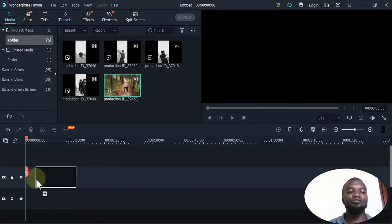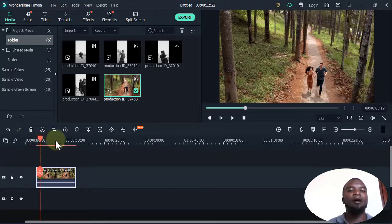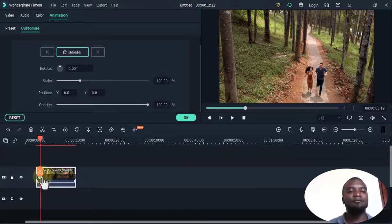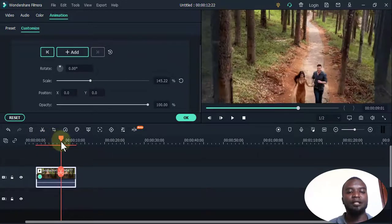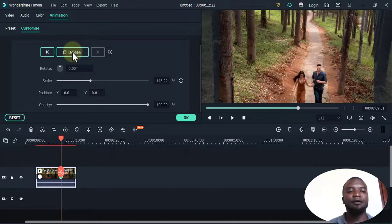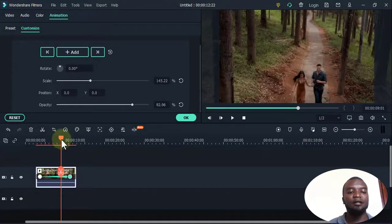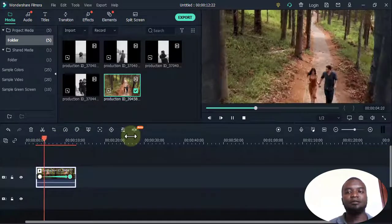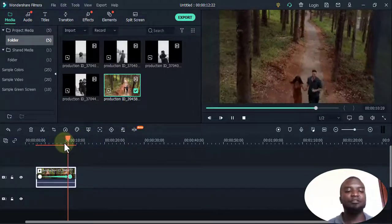There's also keyframing. I drag a video to the timeline, then place a keyframe here. Maybe I want the video to scale up as it progresses, so I move to another point and place another keyframe. I change the opacity to fade it out. When I play, the size is increasing and the opacity is fading — this is great for ending videos.